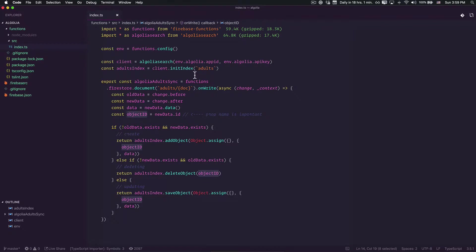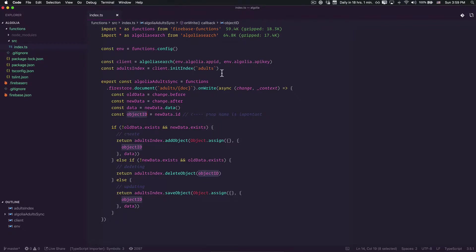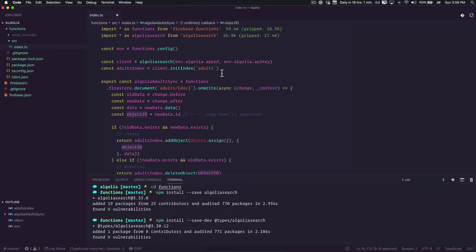The first thing that we're going to do is we need to install the dependencies. I already installed them but you will need the Algolia search dependency and also the types if you are using TypeScript.